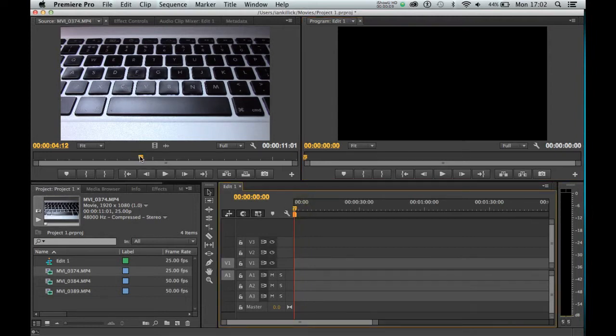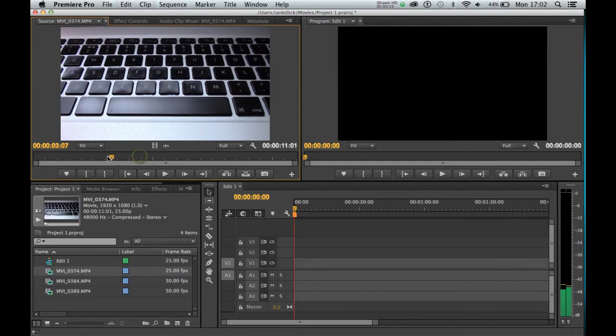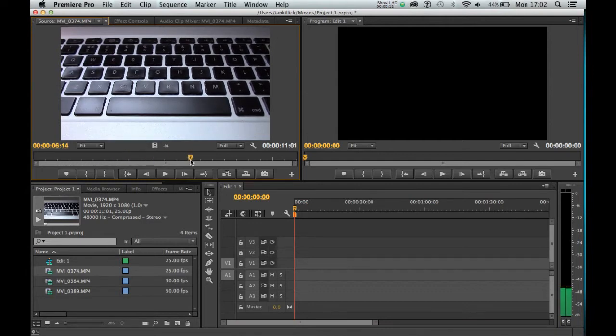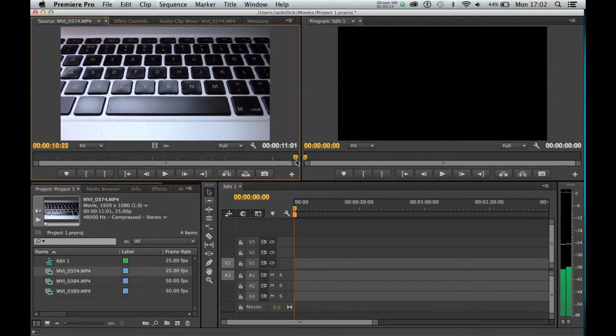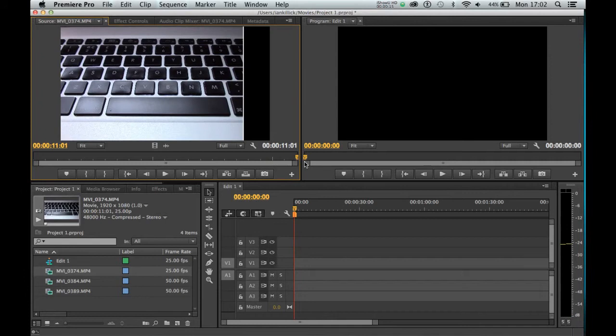We've loaded up a clip in the source monitor here, and as we can see, if we take our time marker to the end, this clip is currently running at just over 11 seconds.